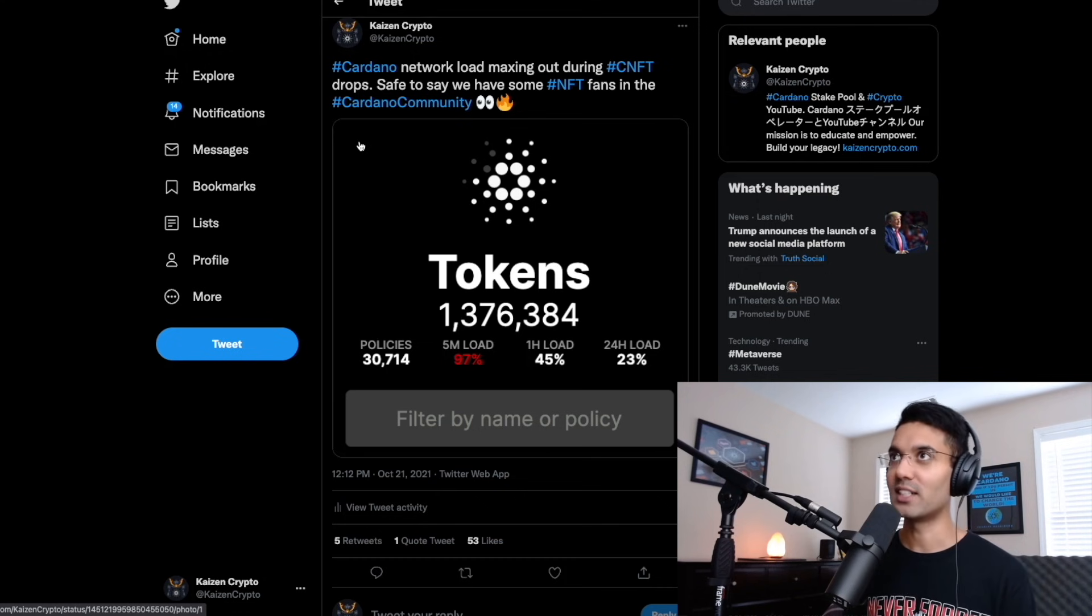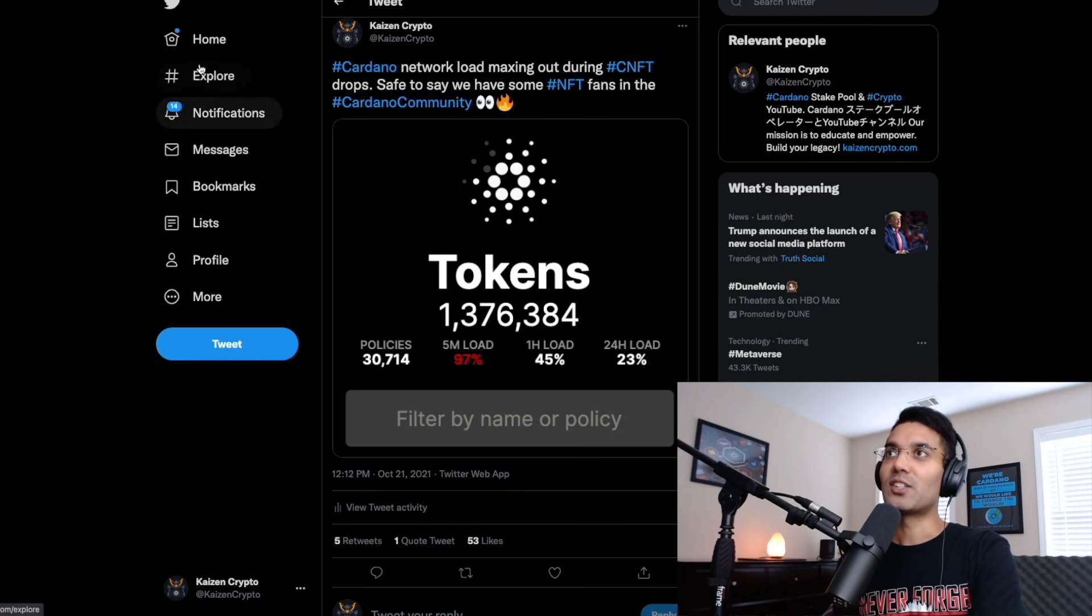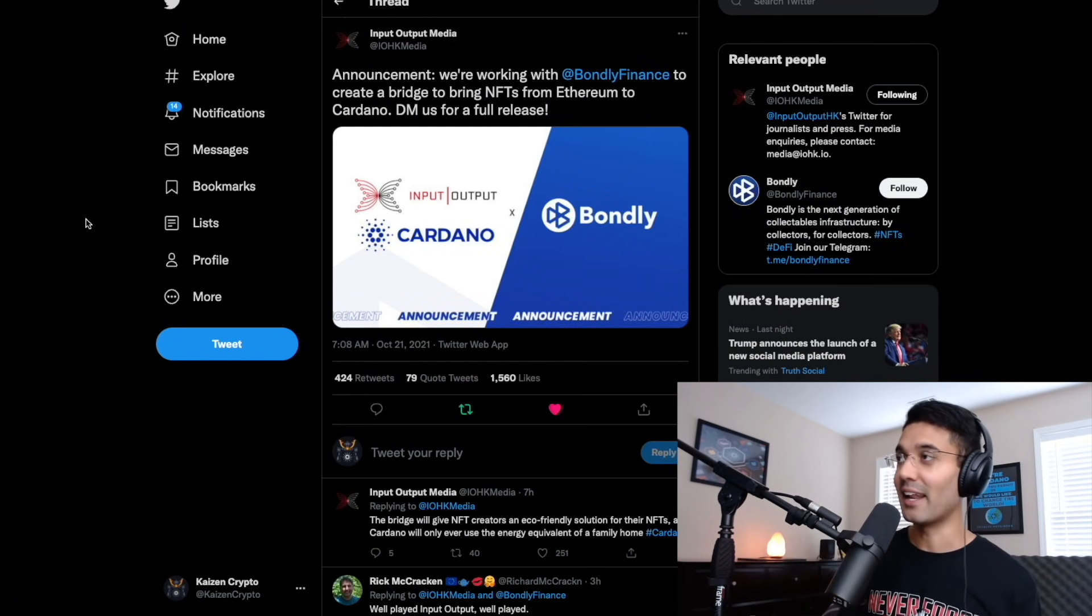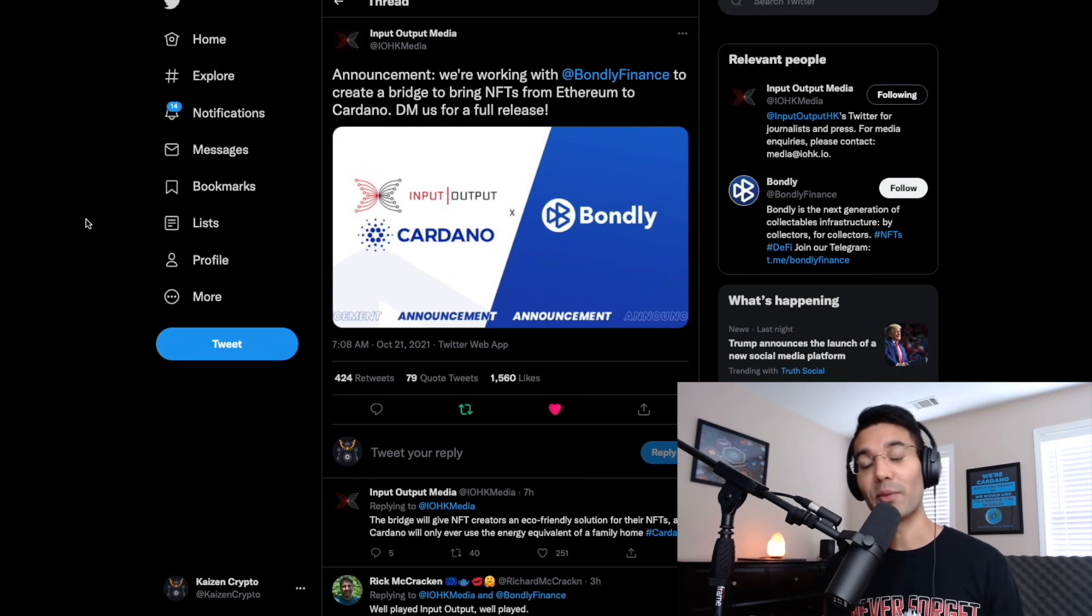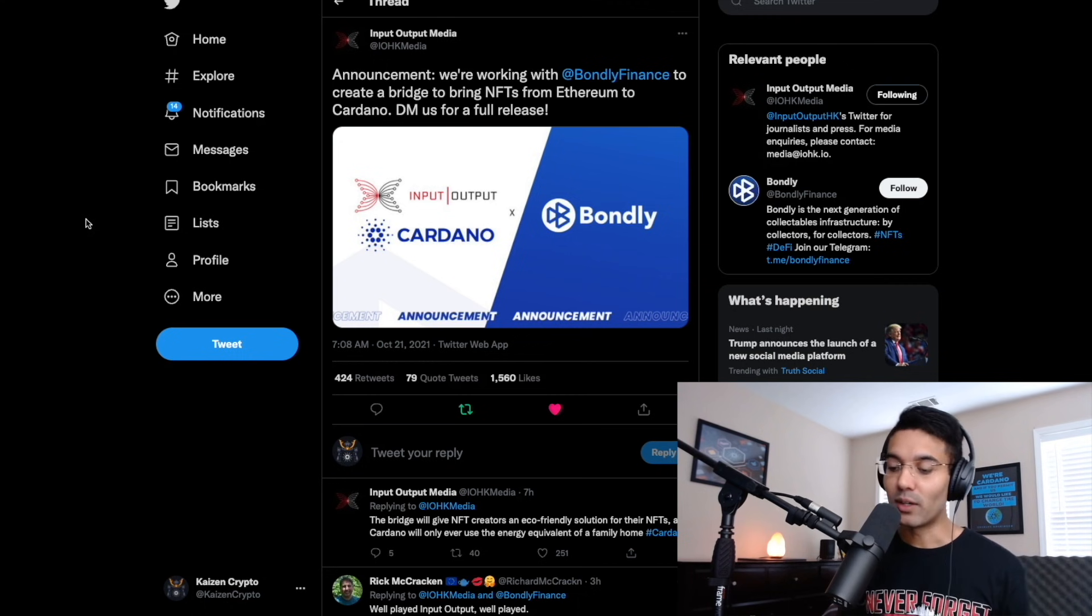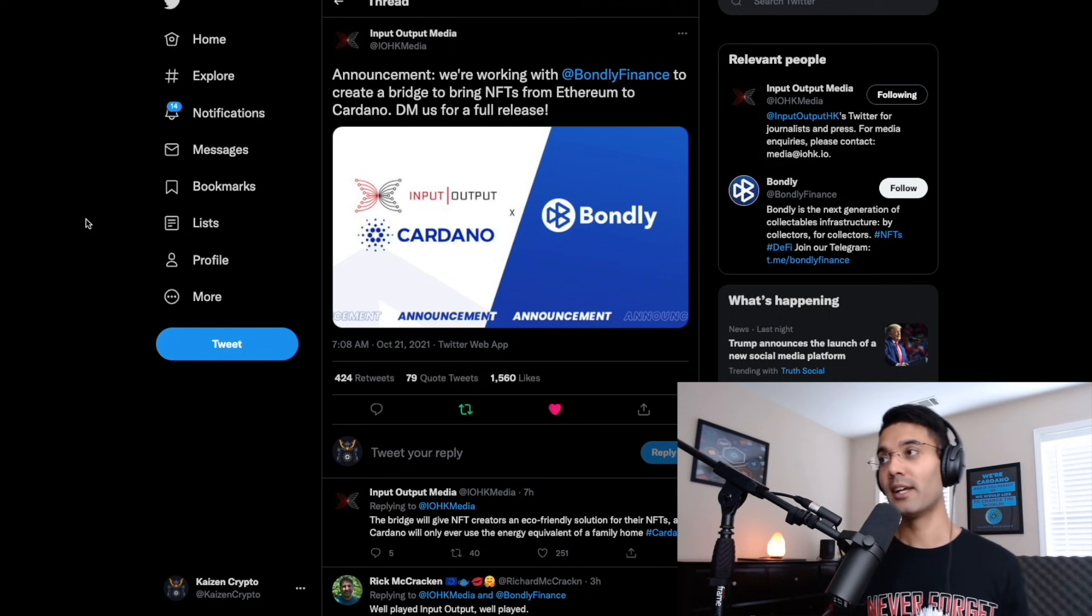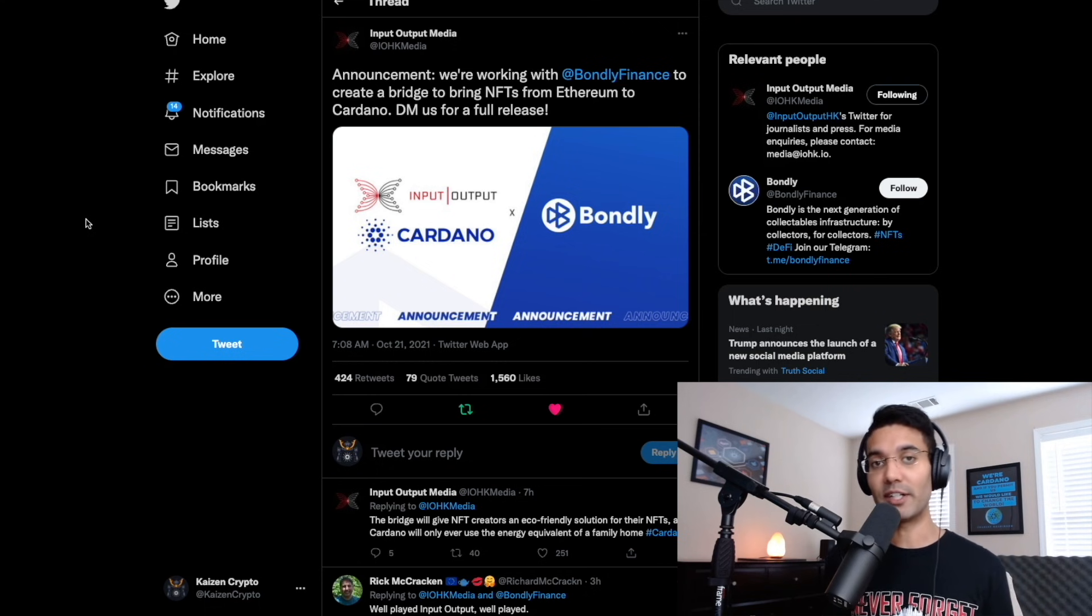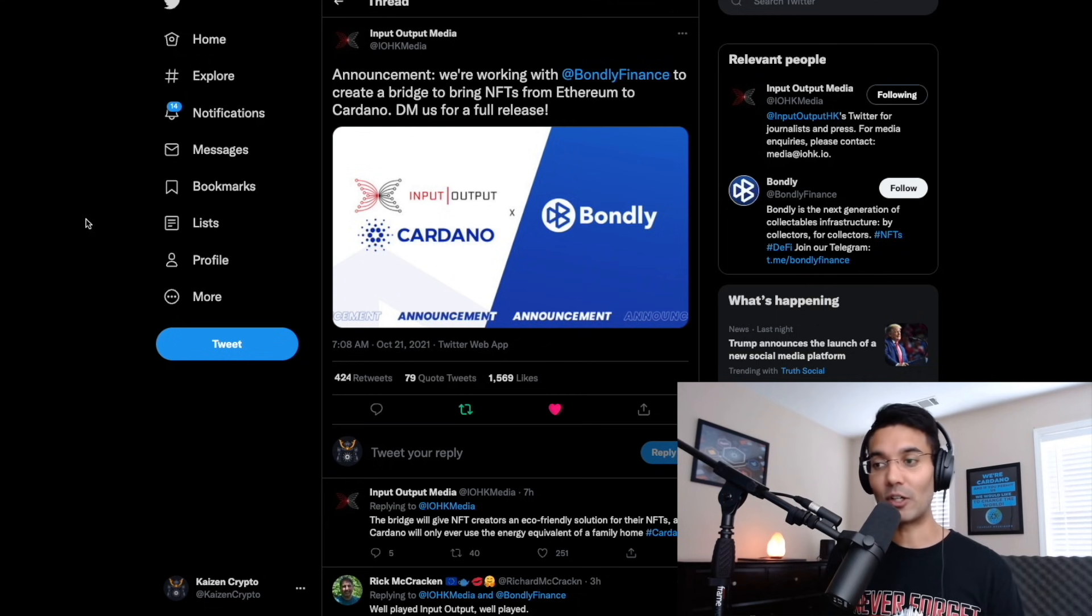So I've got an article that I wanted to share with you all here today. But before we take a look at that, just sharing with you this tweet here from IOHK, this is an announcement saying that they have partnered with Bondly Finance to create a bridge to bring NFTs from Ethereum to Cardano. So in my mind, what I'm thinking about is, if we consider how much interest is currently taking place with projects who are building from the start on Cardano, and if you couple that with projects who are going to be moving over from Ethereum to the Cardano blockchain, there's going to be a lot of activity happening within the NFT space on Cardano.